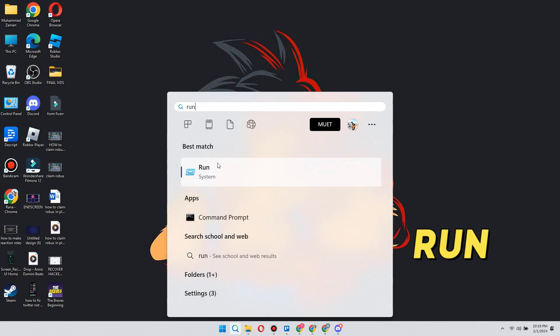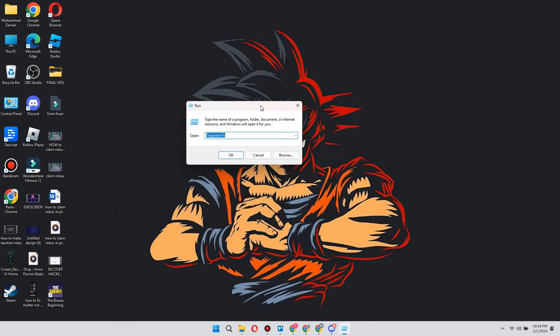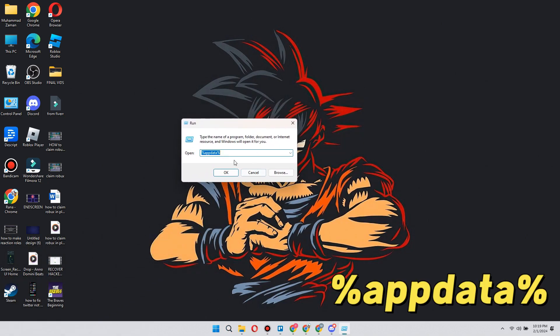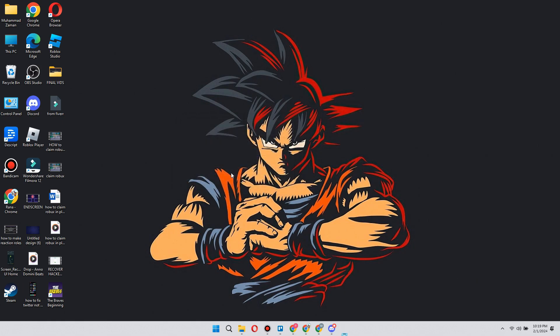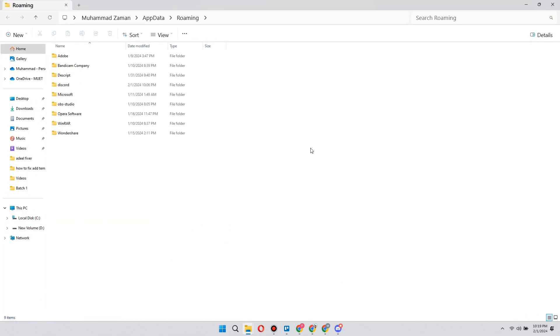Now from this application we want to type %localappdata% and then just click on OK. This will open up a new folder. From here we basically want to clear the Roblox cache.